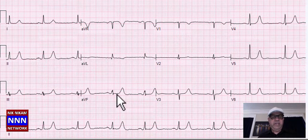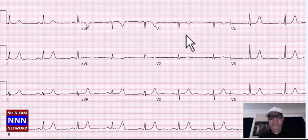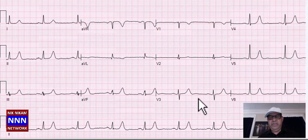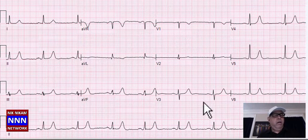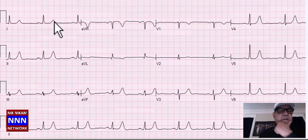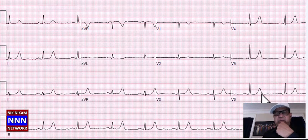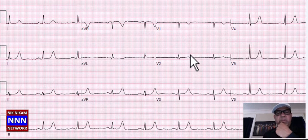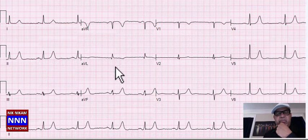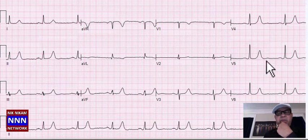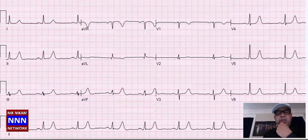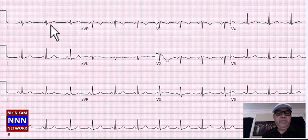Sinus rhythm, inferior leads with little ST-T abnormality, anterior leads with okay R-wave progression. Actually this is sinus bradycardia — rate is only 52 — with some non-specific T-wave changes but nothing really significant. No evidence of old infarctions or heart blocks. Lateral leads look okay.